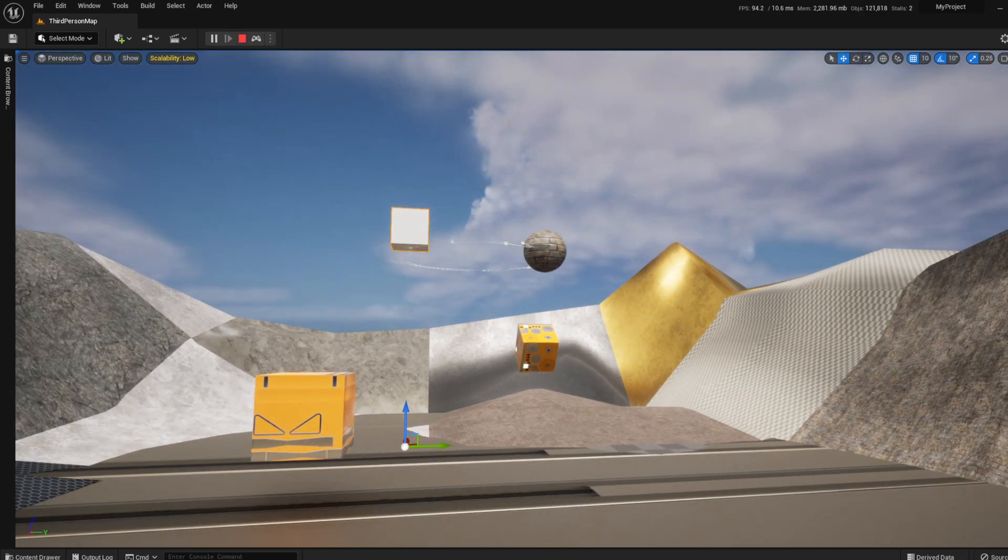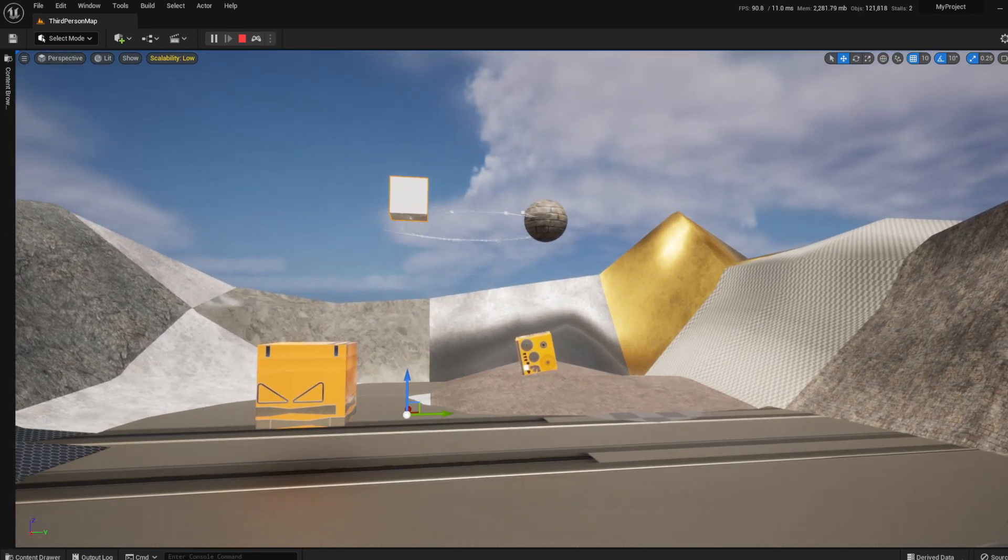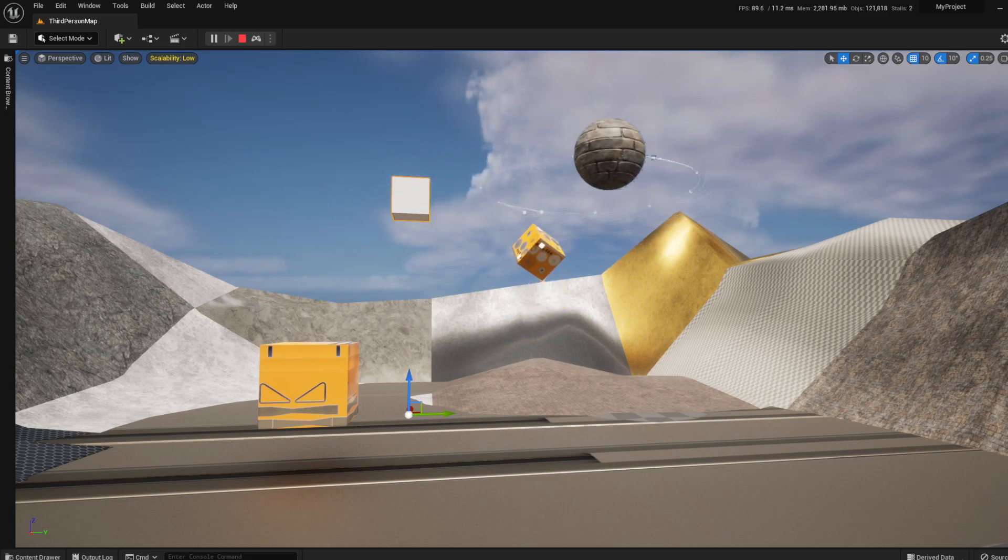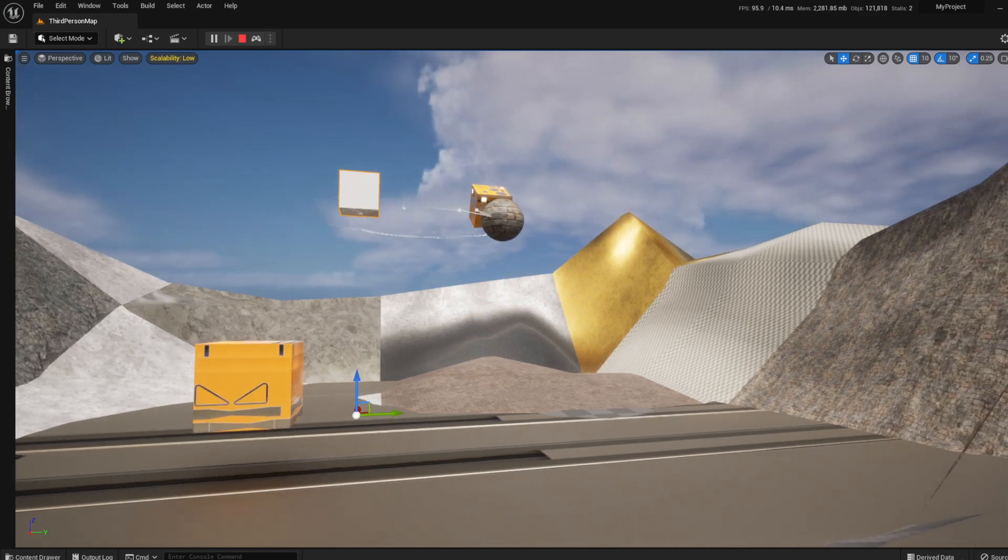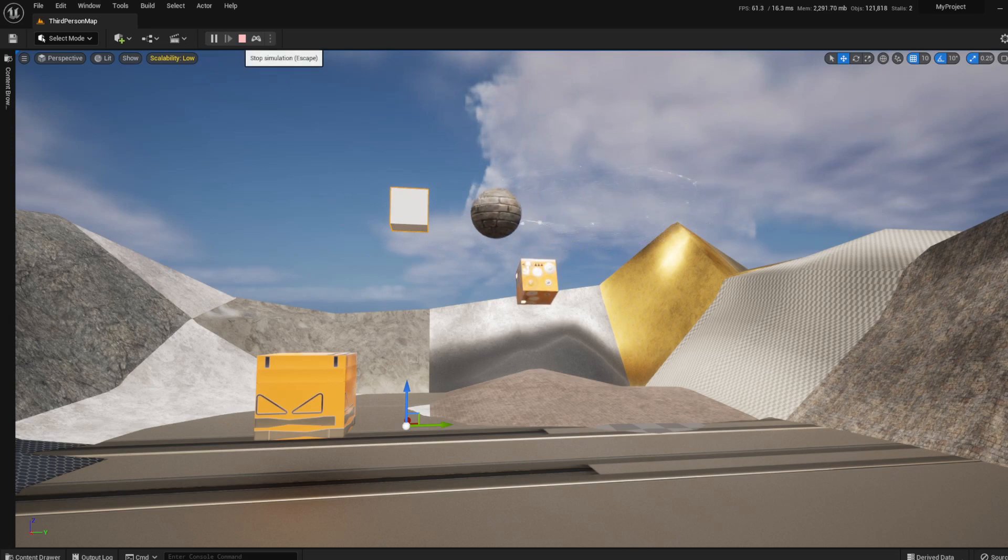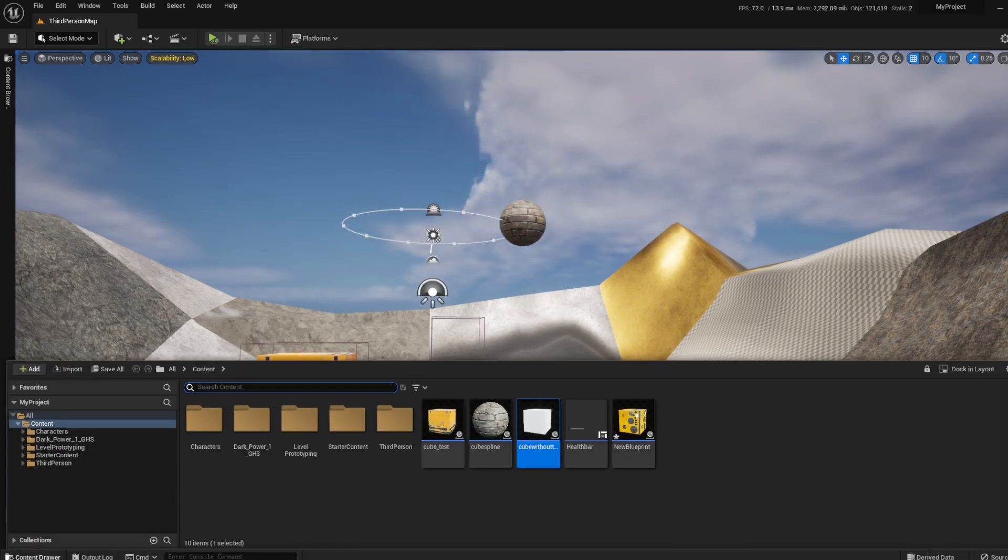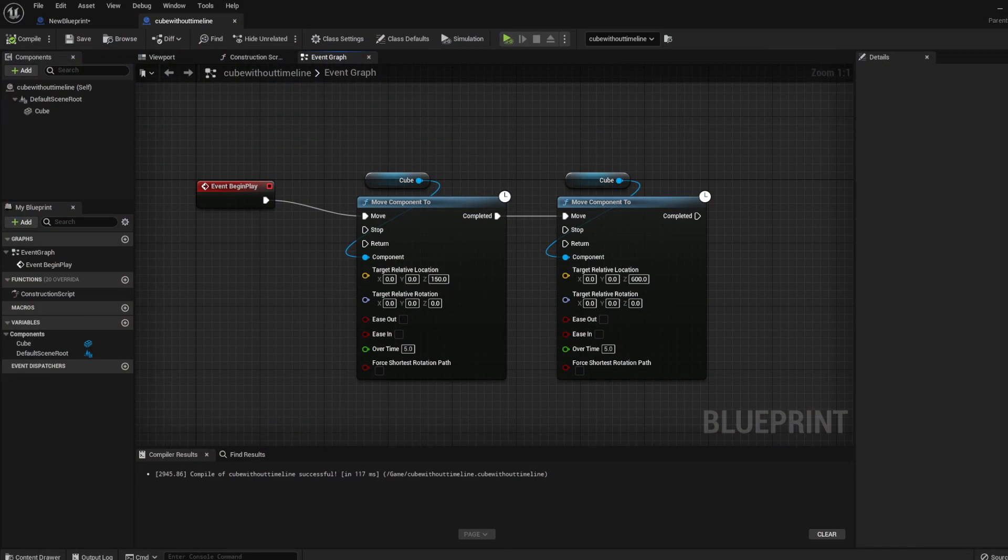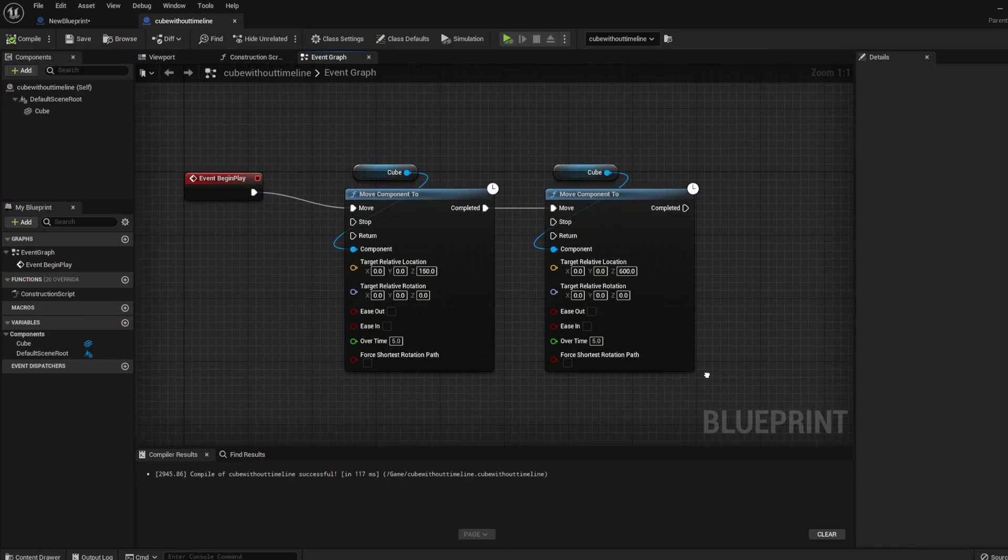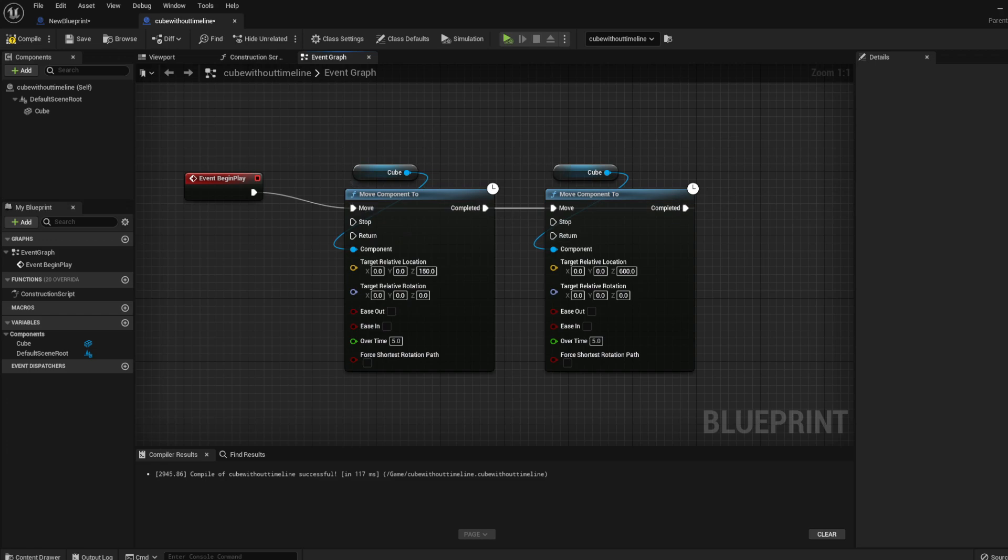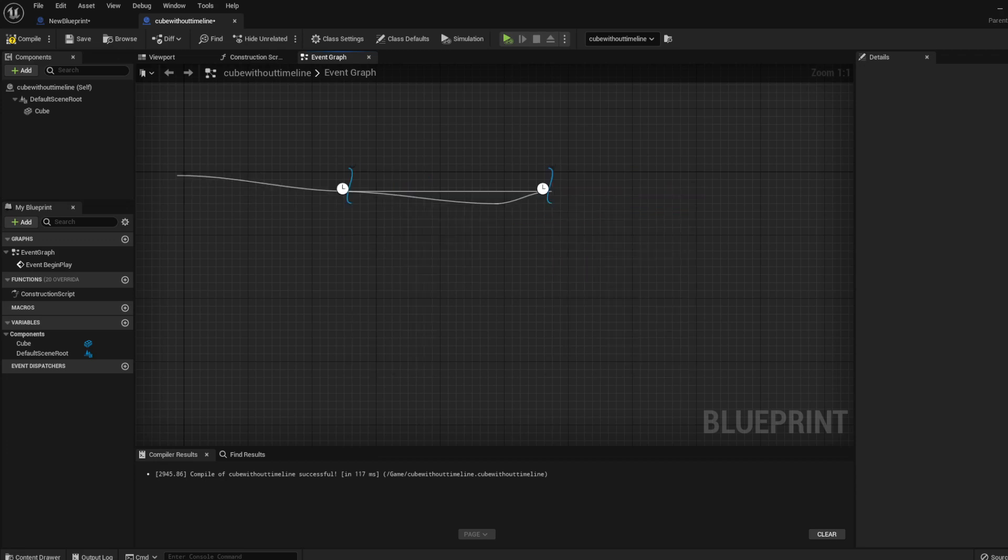Because we need to loop it. I see many people using the loop nodes or they're adding the loop function to make a loop, but I'll also show you how you can make a loop without having to use any of this or set timer by function name. What you can do is drag the completed and then just drag it and move it back into move. This is all there is guys, you don't need to add the loop or anything.